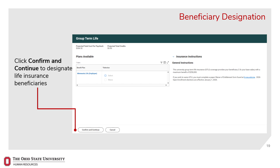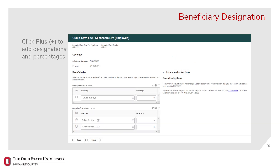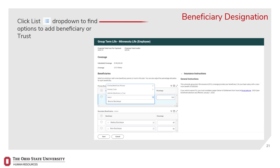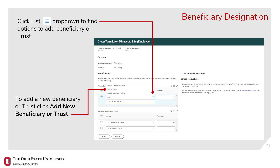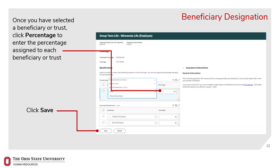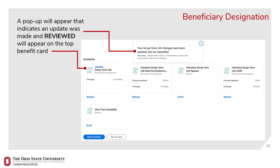Click Confirm and Continue to designate life insurance beneficiaries. Click Minus to remove beneficiary designations and percentages, or click Plus to add beneficiary designations and percentages. Click the List dropdown to find options to add a beneficiary or trust. If you need to add a new beneficiary or trust, click Add a New Beneficiary or Trust and enter the required information — items with a red asterisk indicate required fields. Once you have selected a beneficiary or trust, click Percentage to enter the percentage assigned to each. Percentages must total 100, then click Save. A pop-up will appear indicating an update was made, and reviewed will appear on the top of the benefits card.